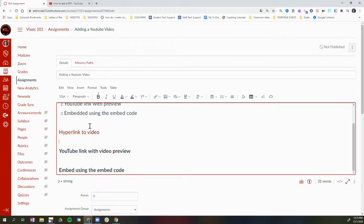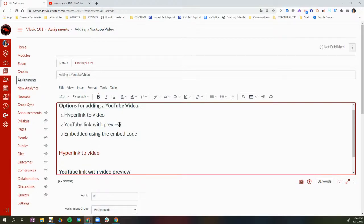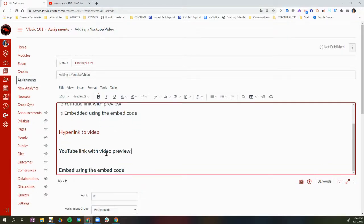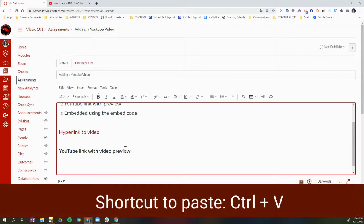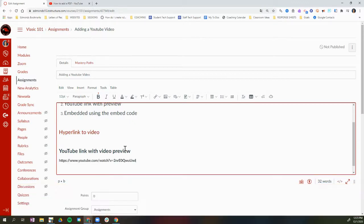The second option is a YouTube link with a preview. I'm going to do that right under this text. I'll use the shortcut Control+V again to paste the URL for the YouTube video here. Right now it's not a clickable link until I click Enter on my keyboard — and now it is a clickable link.